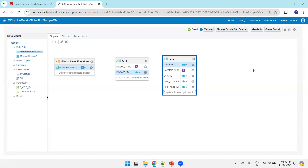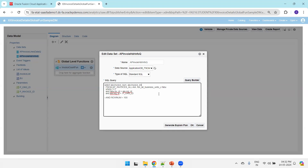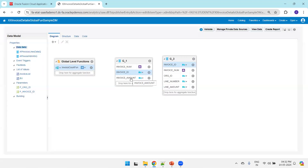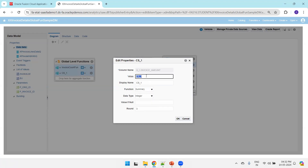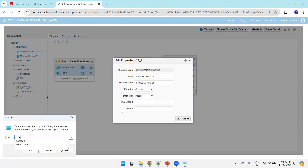Similarly, let's say I want to have the total invoice amount as well. In this group I don't have the invoice amount column, so I'll add it — 'invoice_amount.' I'll drag and drop the invoice amount here. Check the properties — we require summary. I'll name it 'invoice_amount_fn.' Note the column name is the group name followed by the column name. Click OK.